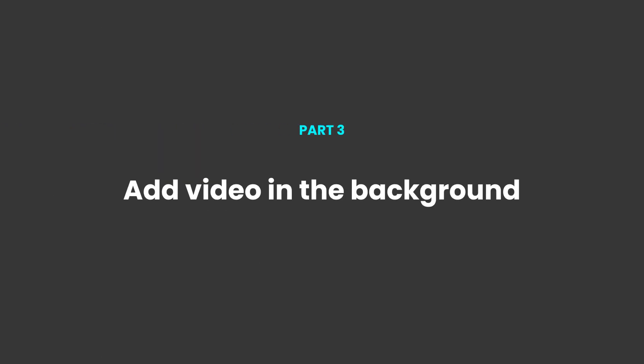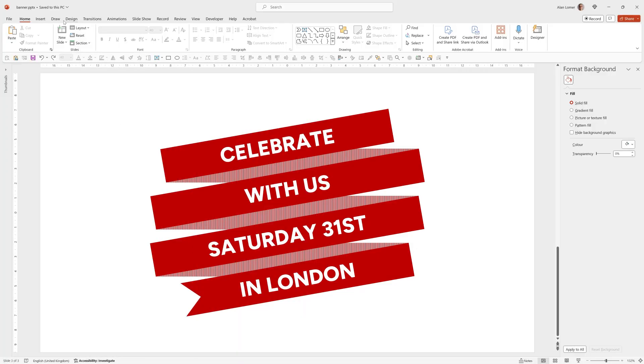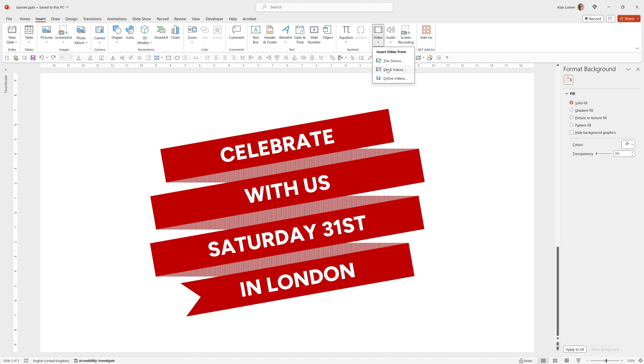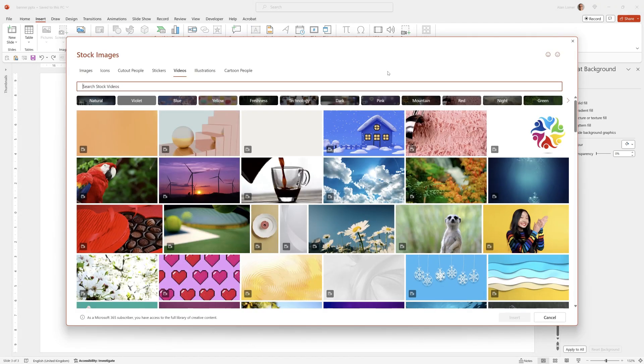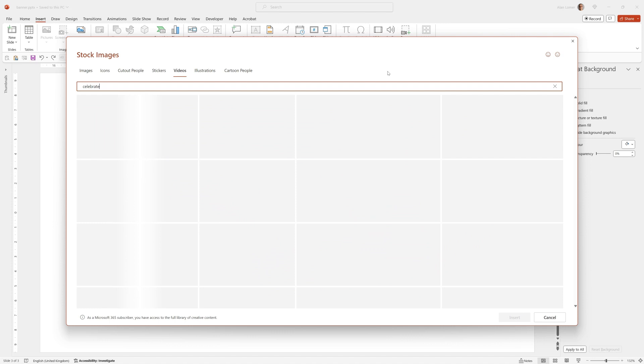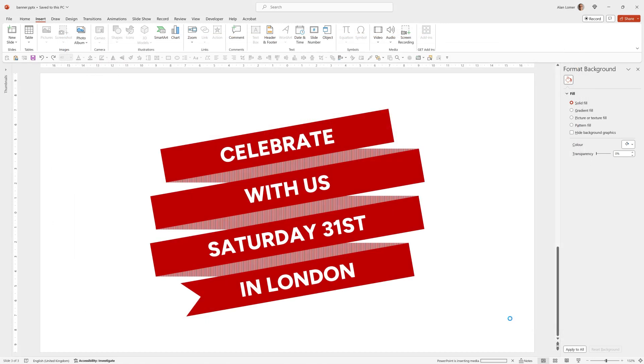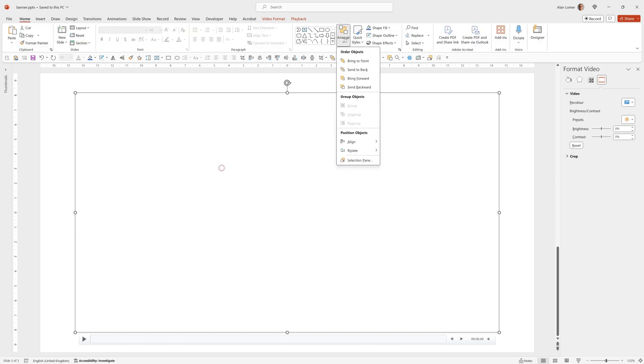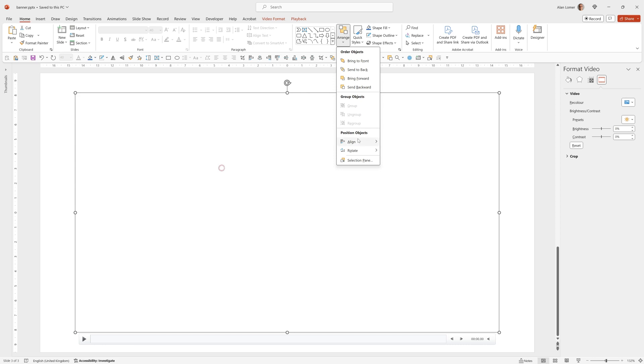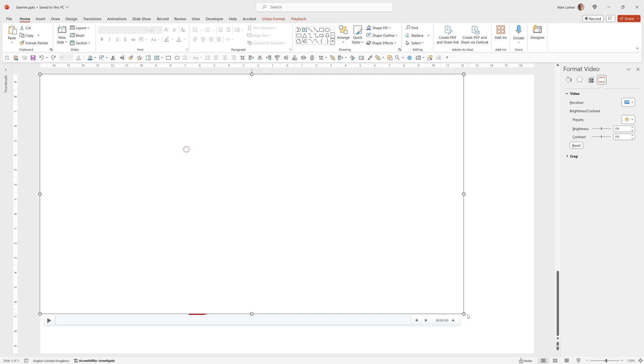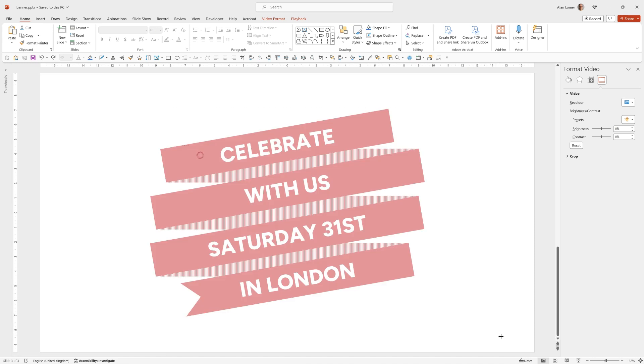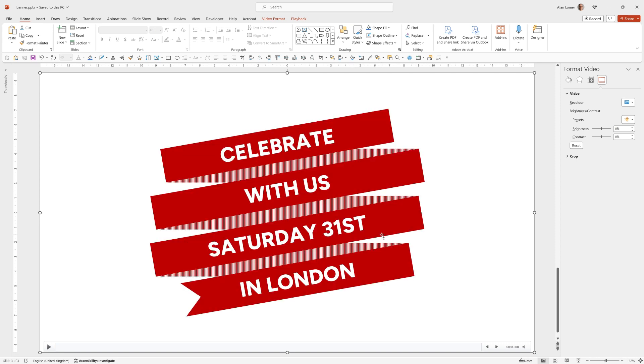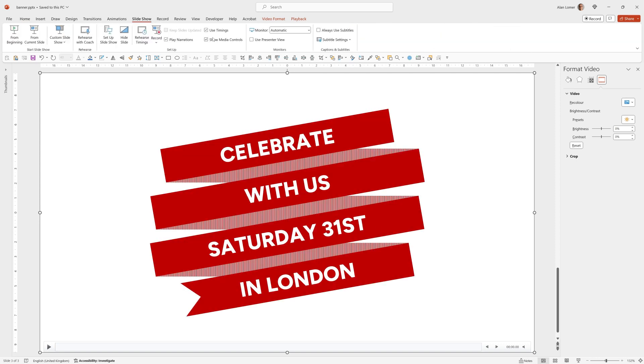Finally we'll quickly add a video in the background from the stock library. And to do that we can go to insert video stock videos. I typed celebrate. I chose this one. Insert. I want to align it to the top left. So I can go to home. Arrange align left. Arrange align top. Now we want to make this full screen. So I can click on this bottom corner circle. Drag it right to the edge and it will snap. Then right click and choose send to back. Then we just need to go to slideshow and make sure that show media controls is turned off. This will mean that as you use the mouse cursor on the screen, the playback controls for the video won't appear at the bottom of the video.